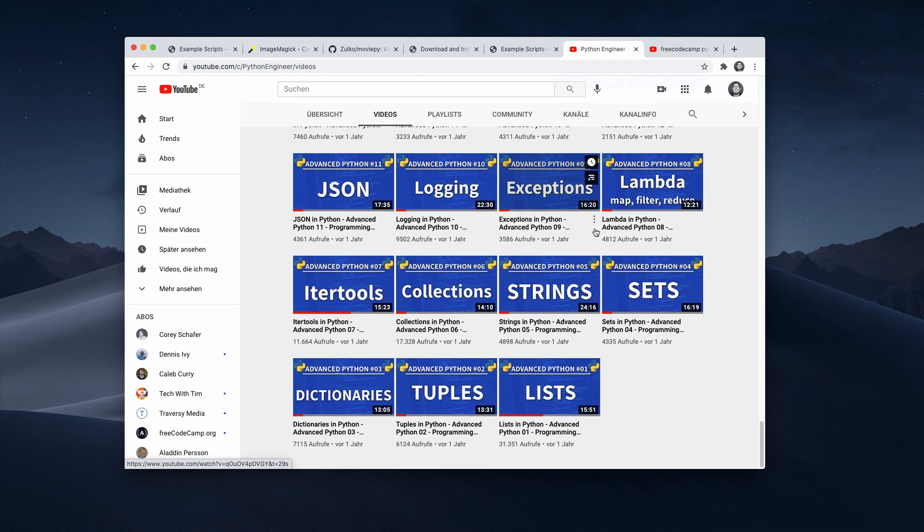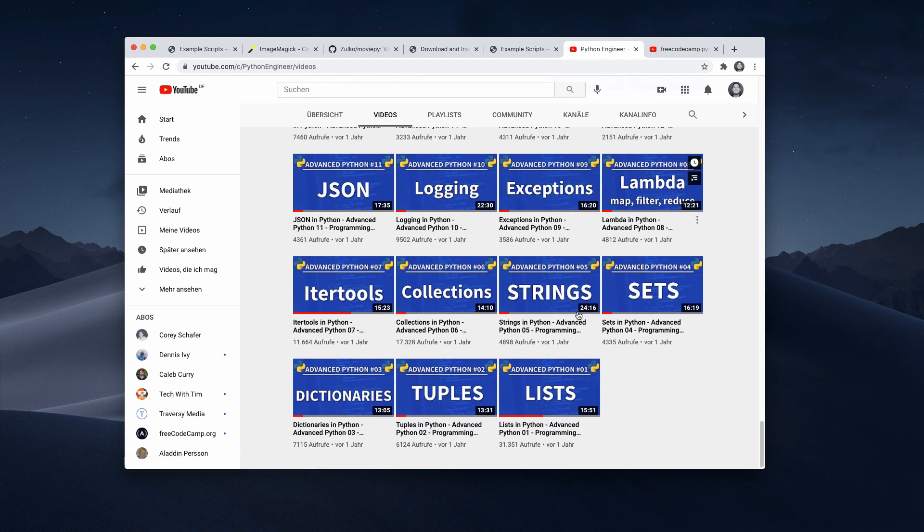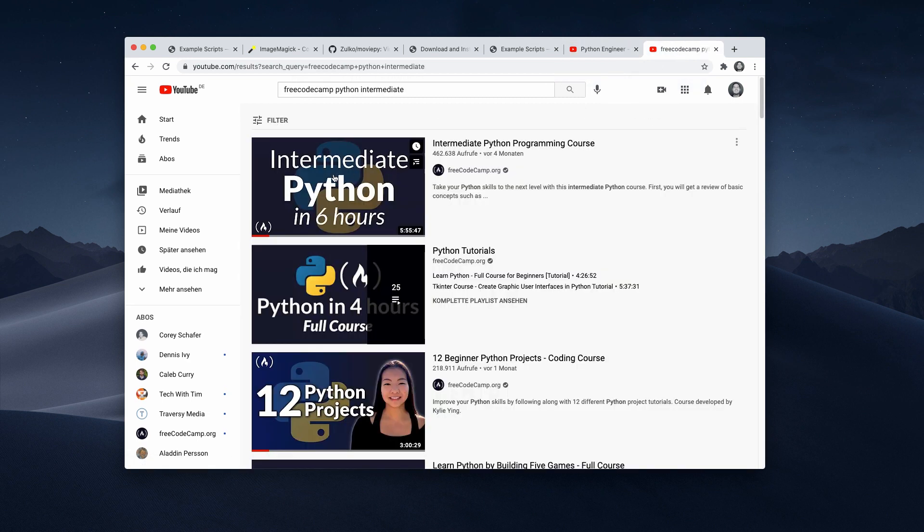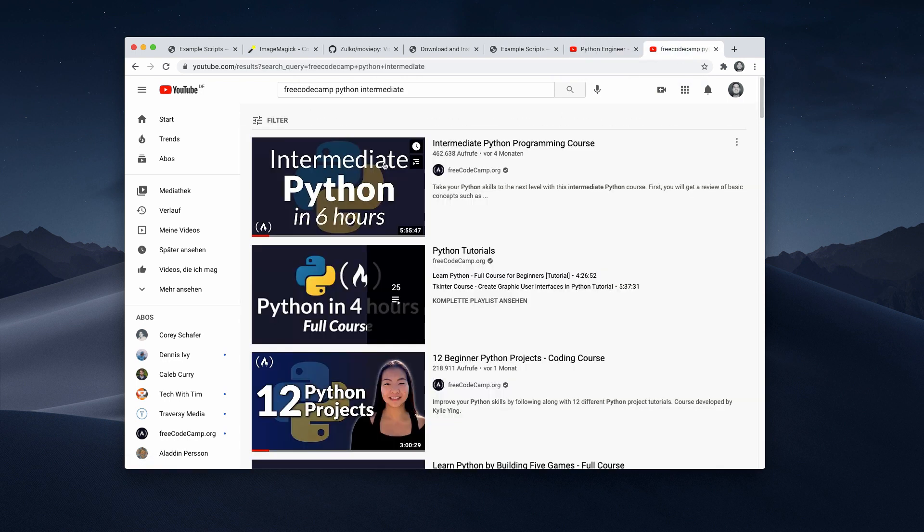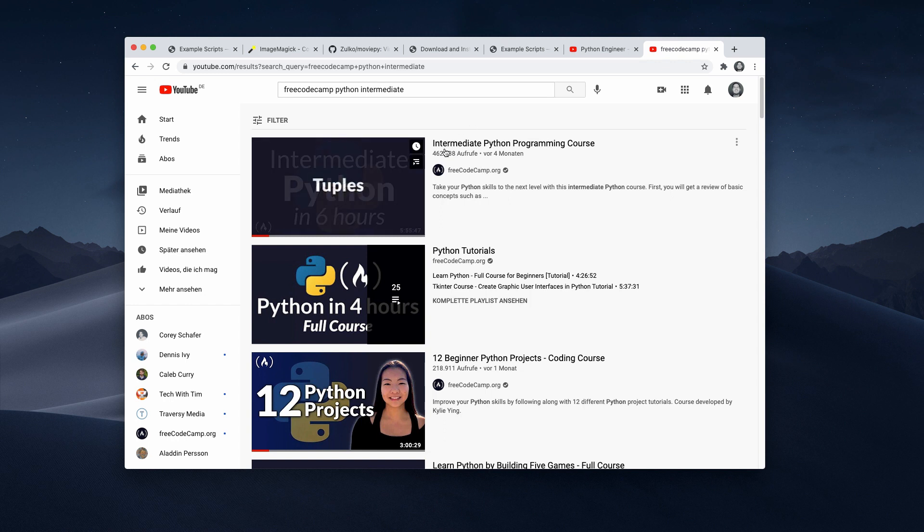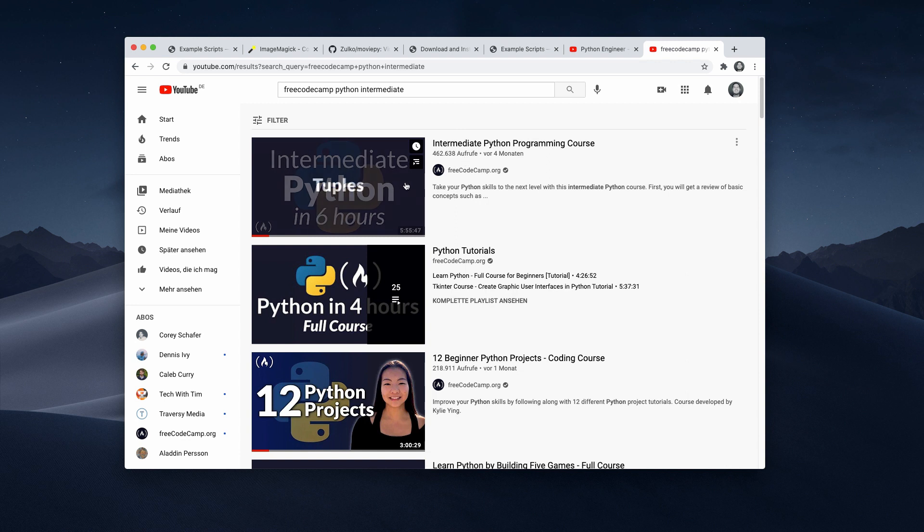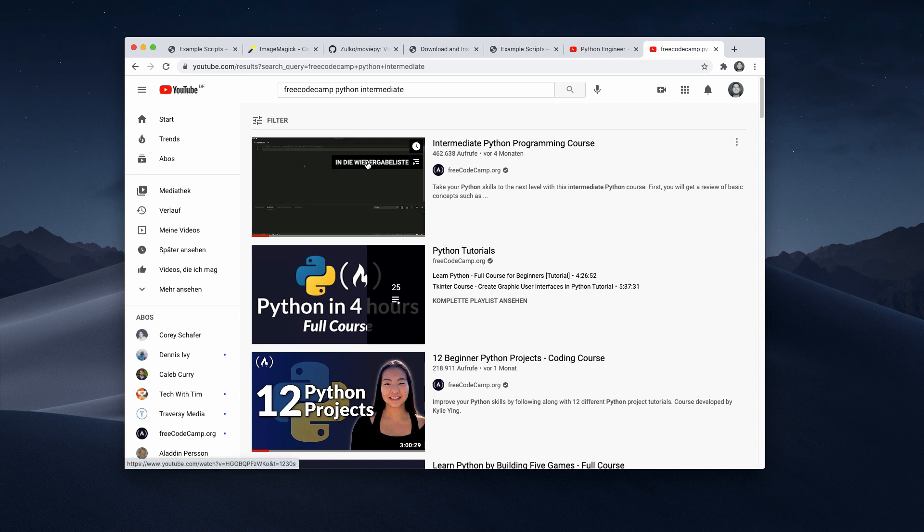And what I also want to mention that Free Code Camp took the videos from this advanced Python playlist and they combined this into one single video. And this is almost half a million views by now. So I'm very proud of this.